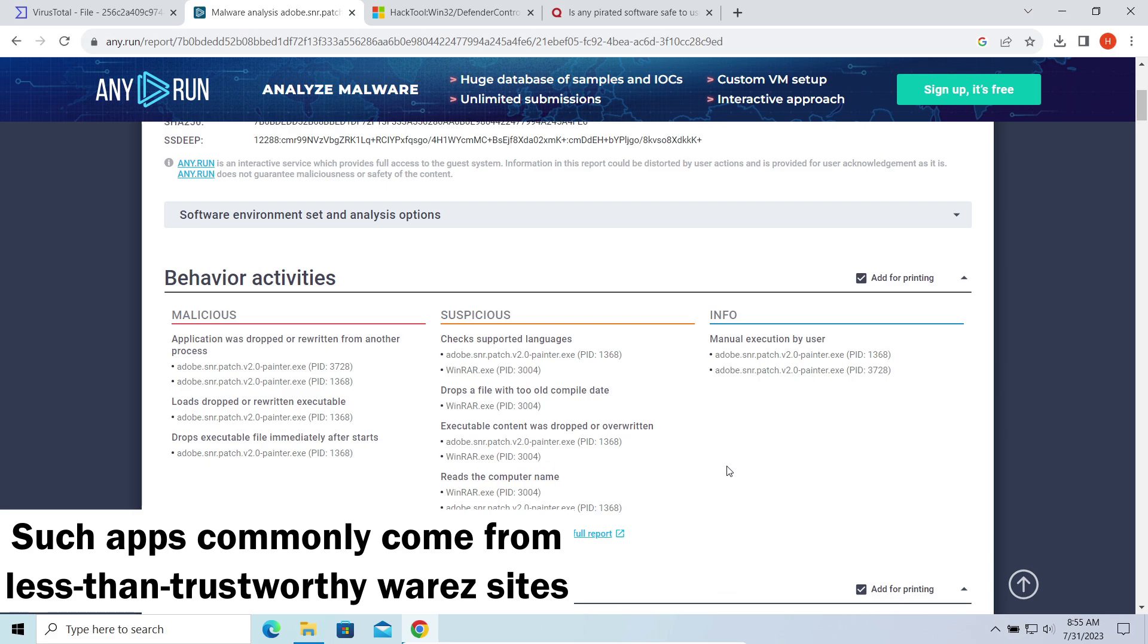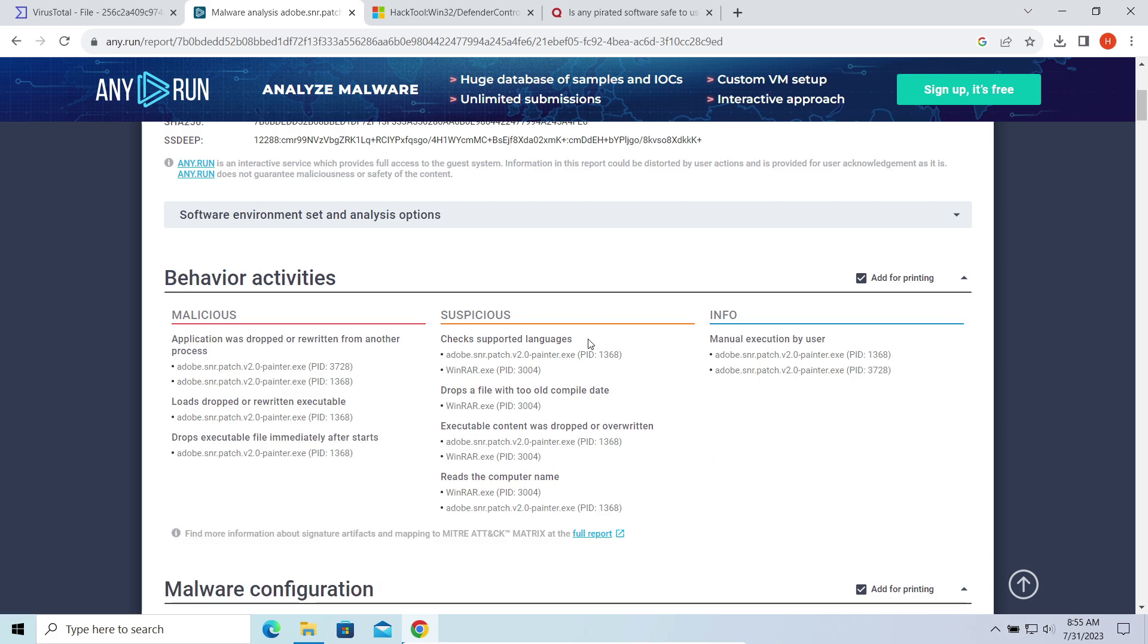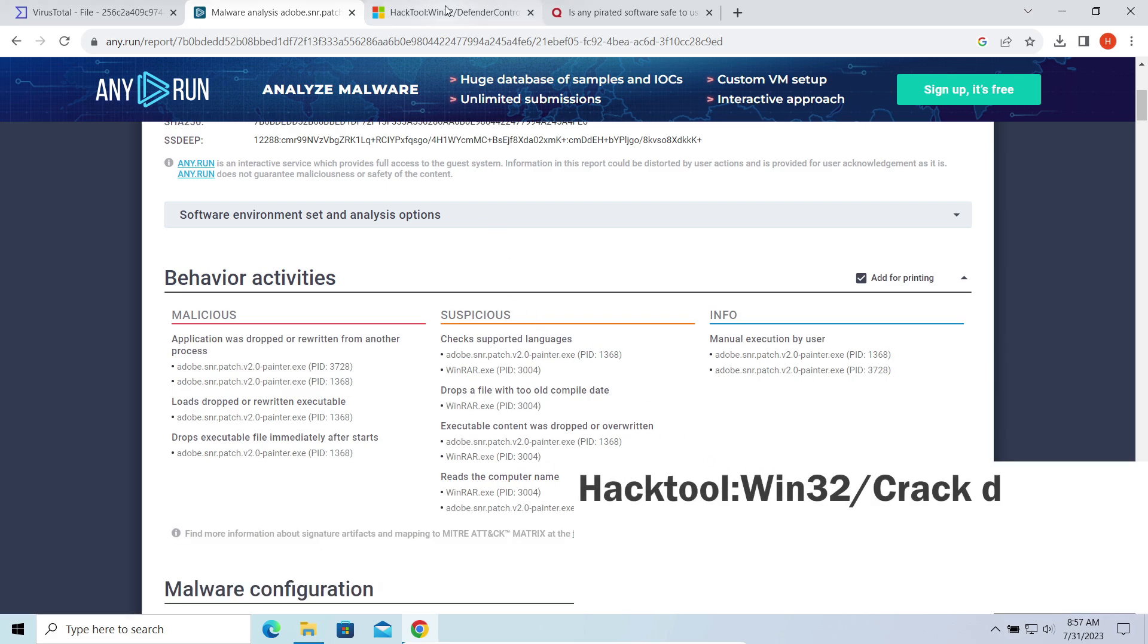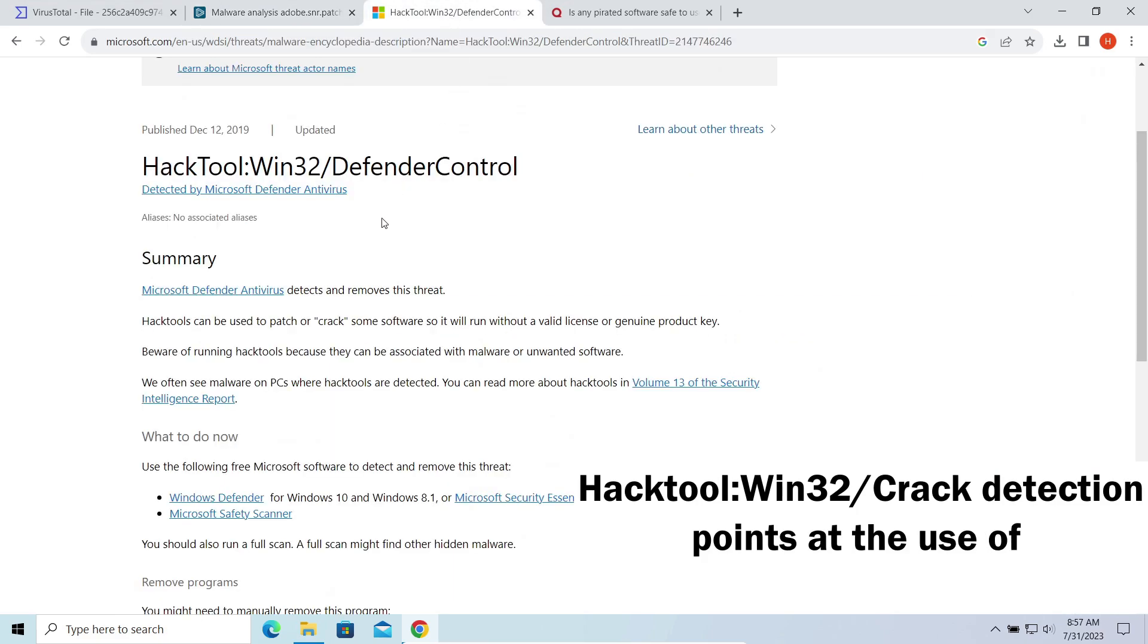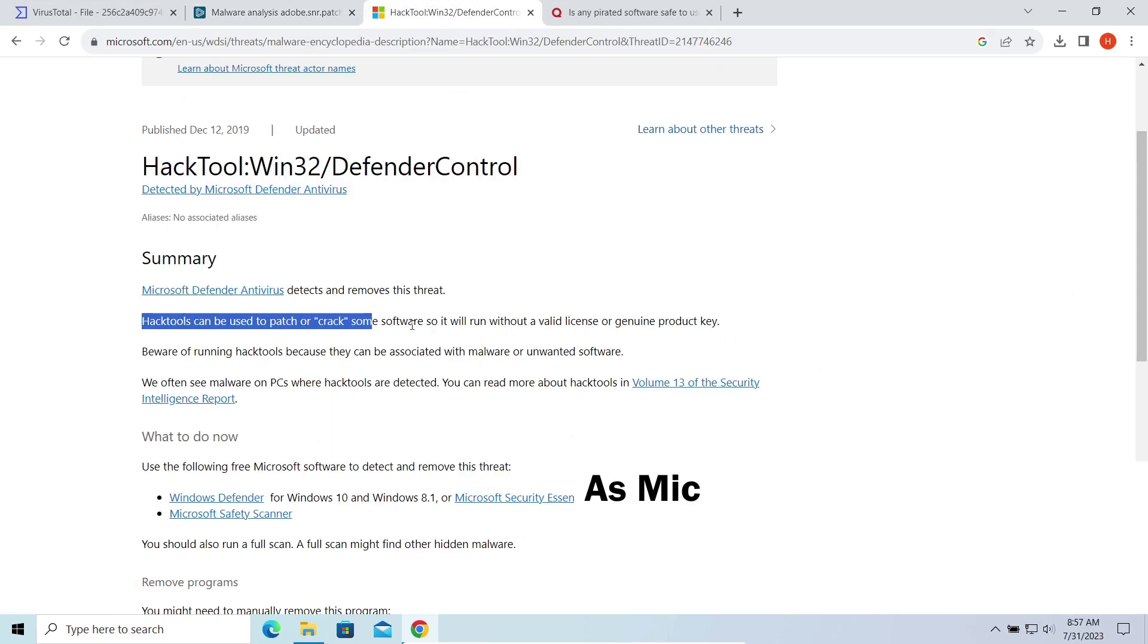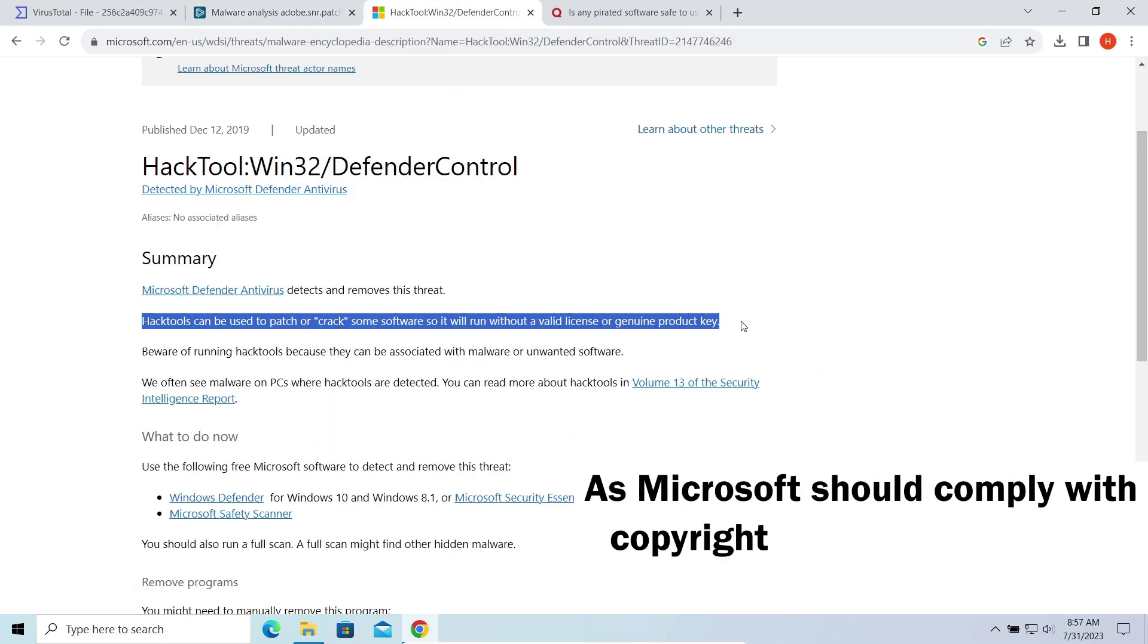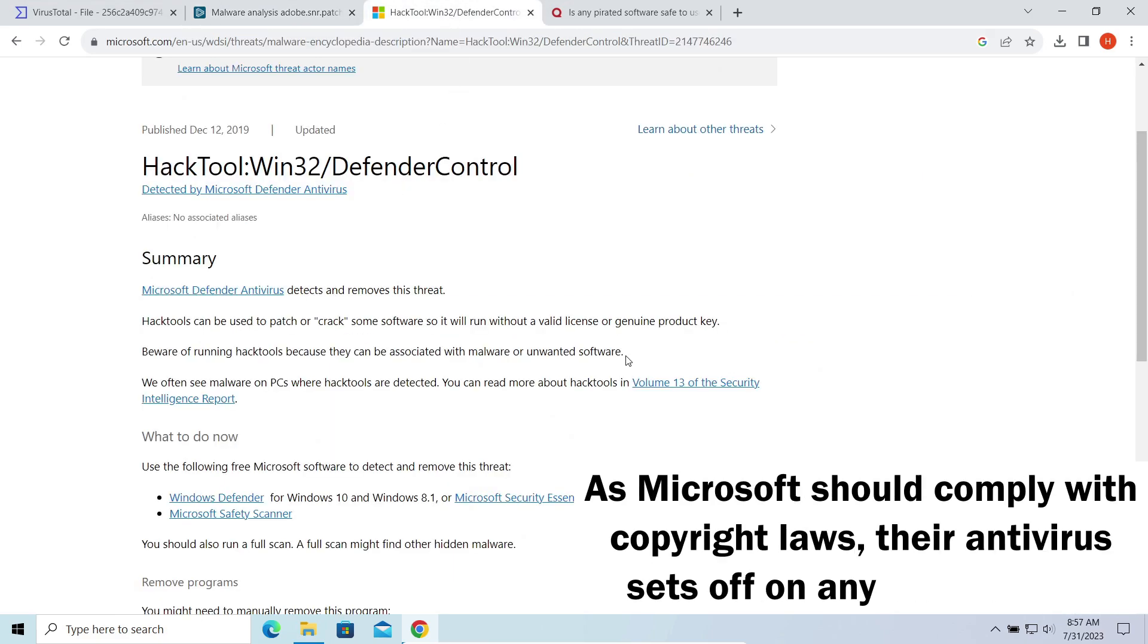But why does Defender react to such a code string? Simply put, this defender's detection is mostly compliance to international copyright laws that are eventually broken by the case of cracked software usage.